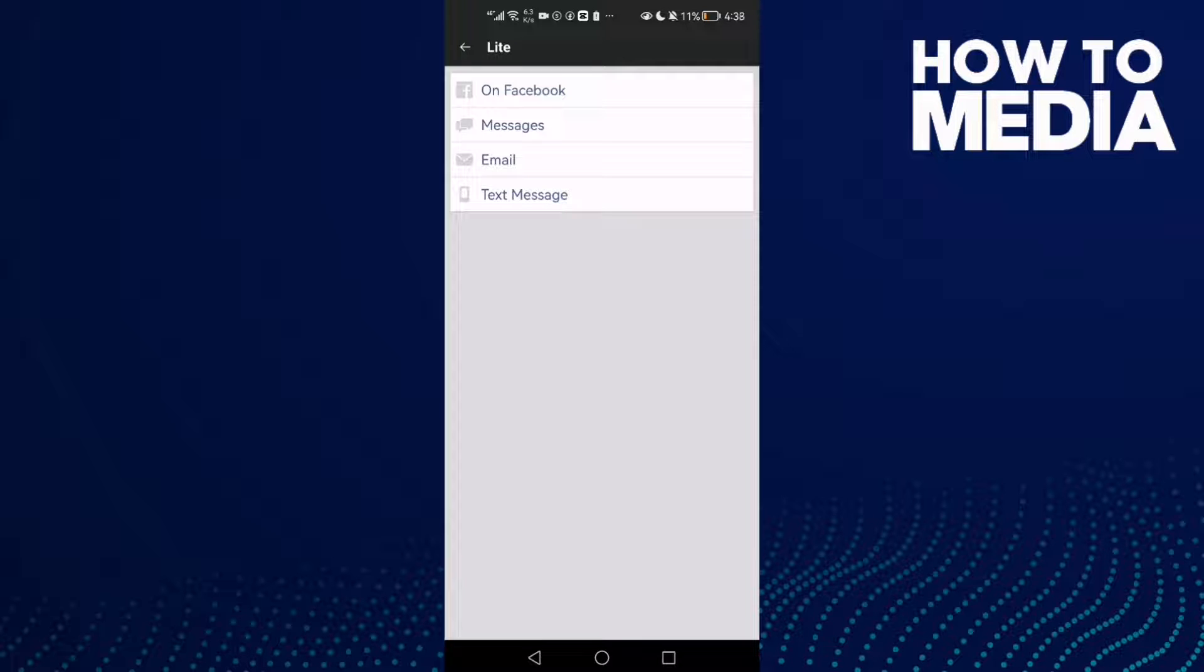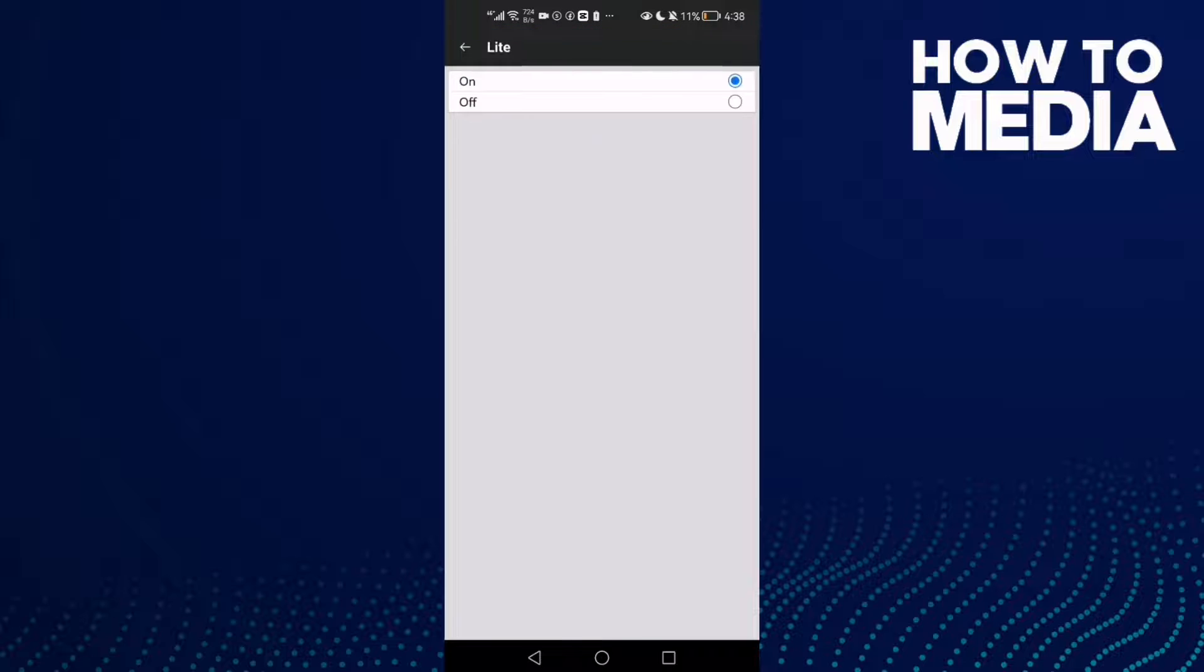Here we'll find text message and turn it off, just by one click and that's it.